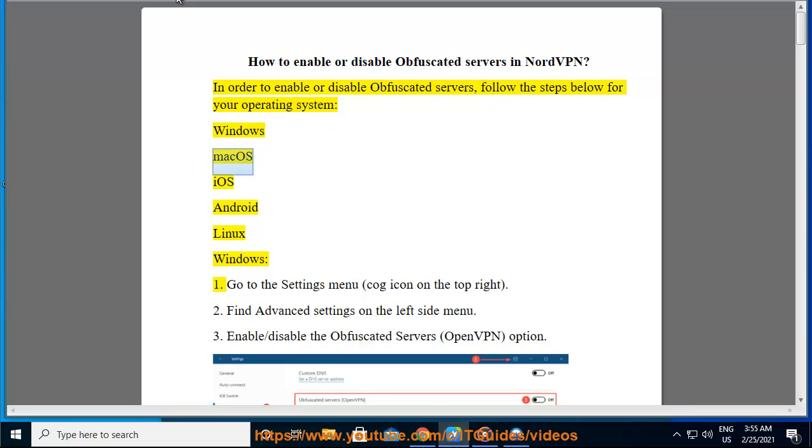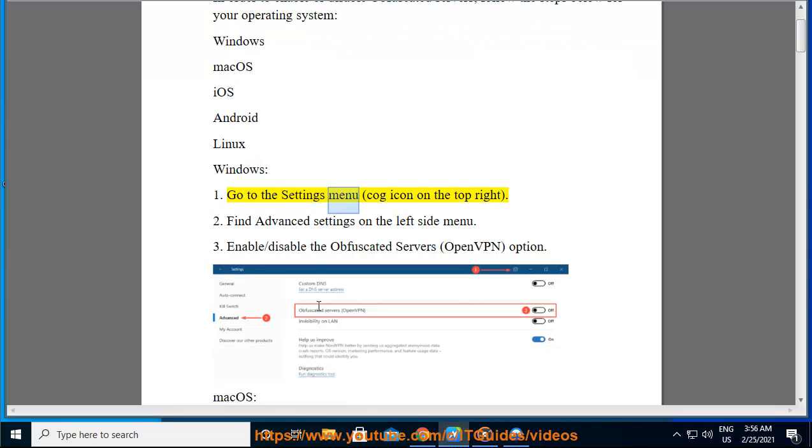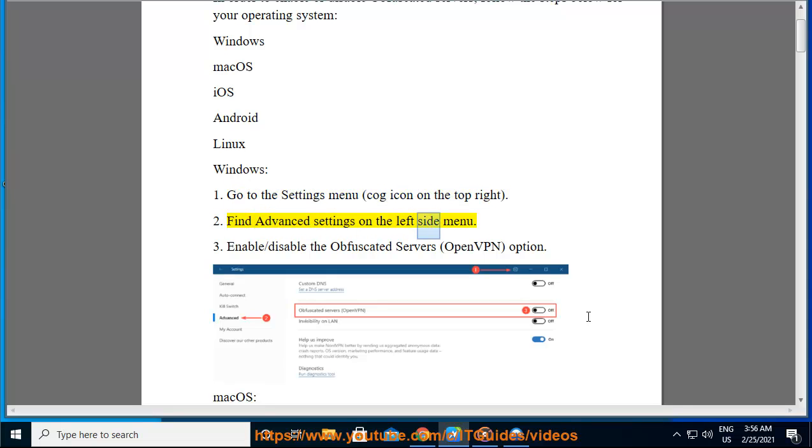Windows, Mac OS, iOS, Android, Linux. Windows: 1. Go to the settings menu, cog icon on the top right. 2. Find advanced settings on the left side menu. 3. Enable/disable the obfuscated servers OpenVPN option.